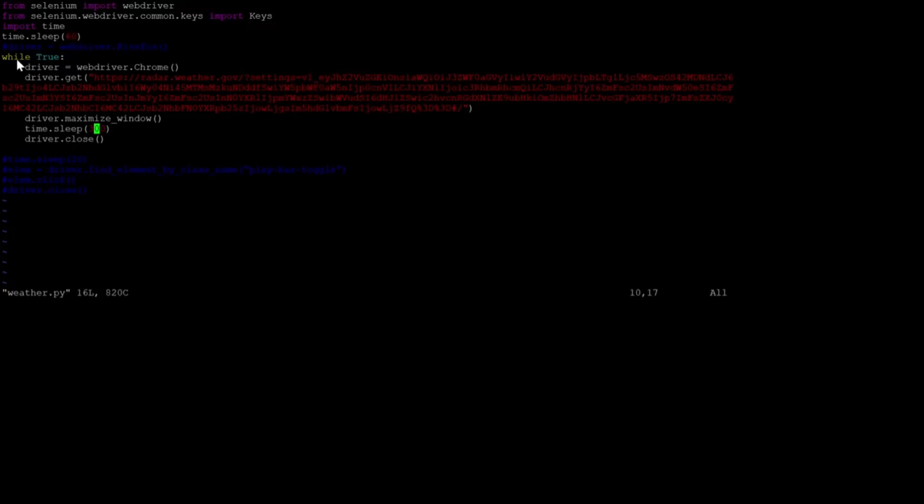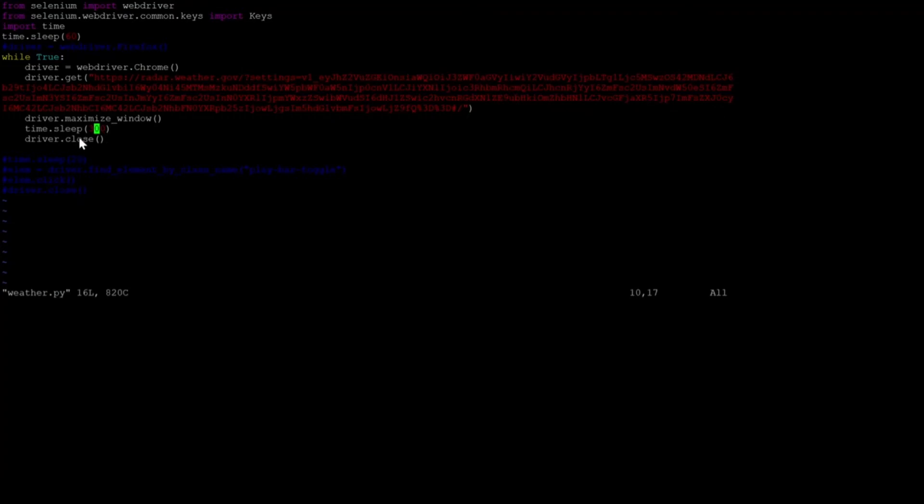And then I basically just have this script going forever where I open up Chrome, I get that particular web page for where I live, and then I have it maximize the window because it doesn't always open up all the way. And then I wait five minutes, and then I close the window, and then I open it up again.